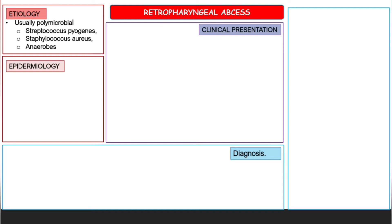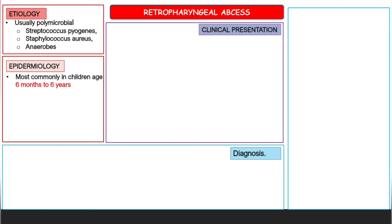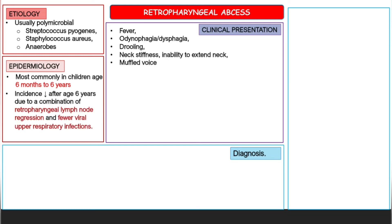Regarding epidemiology, this condition most commonly occurs in children between the ages of six months and six years. The incidence decreases after age six due to a combination of retropharyngeal lymph node regression and fewer upper respiratory infections. Children have many lymph nodes in the retropharyngeal space, but after age six, these lymph nodes regress.